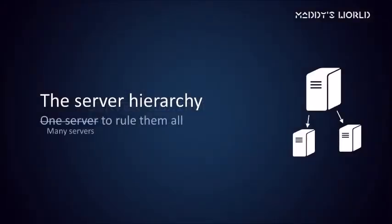In reality, DNS is more of a distributed group effort. There's still a hierarchy to it, but responsibilities are divided. Let's start at the top with the root servers.